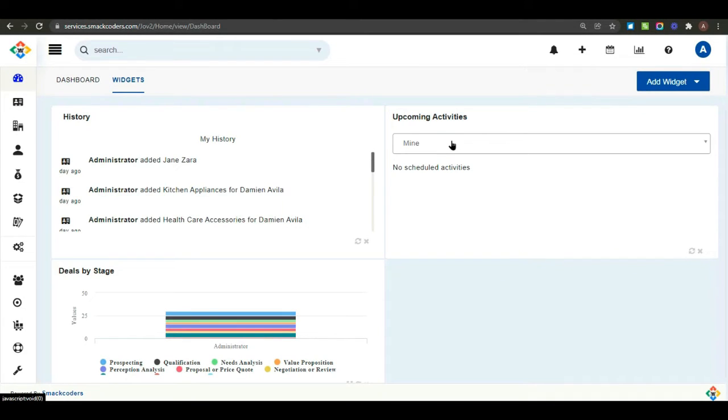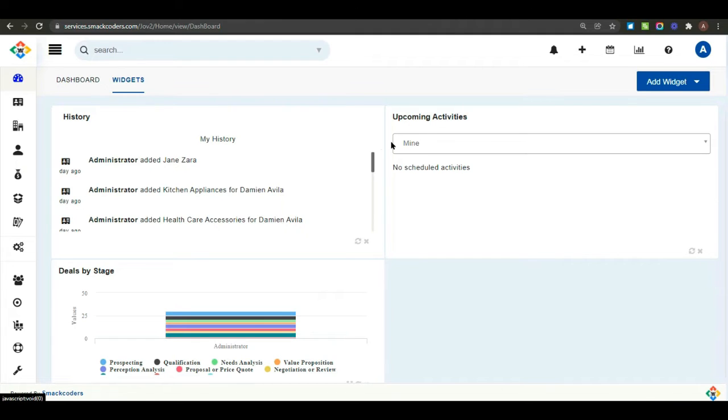Hi everyone, in this video I'm going to give you a quick overview of leads in Jofors CRM. Leads are the person or organization who are interested in your products. Let's see now how to create leads in Jofors CRM.